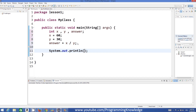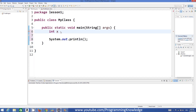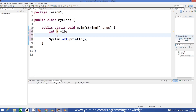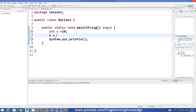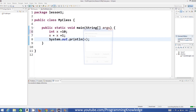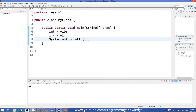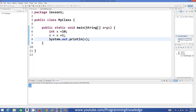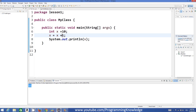So I have a variable X which is equal to 10. Now I want to increment the value of X by 1. The simplest way of doing this is X equals X plus 1, and this will increment the value of X by 1. Let's compile and run the program — the value of X is incremented by 1, and the answer is 11.